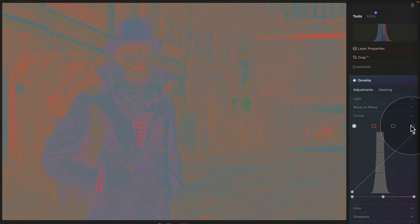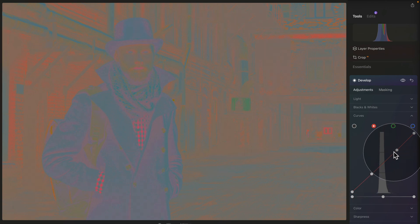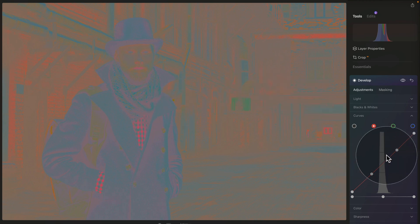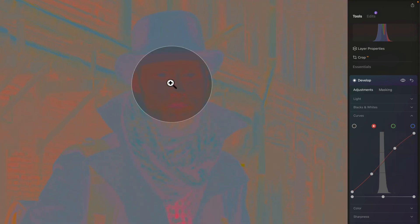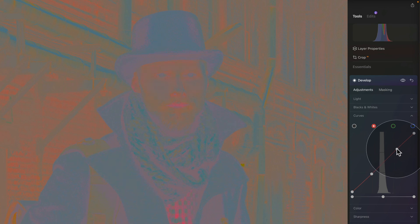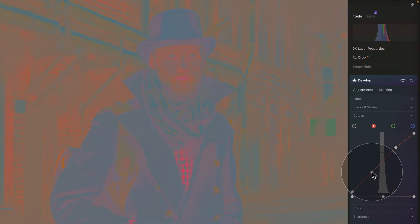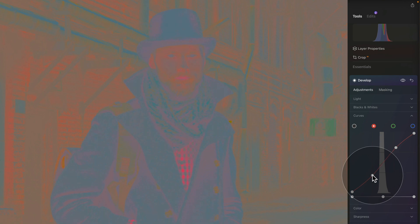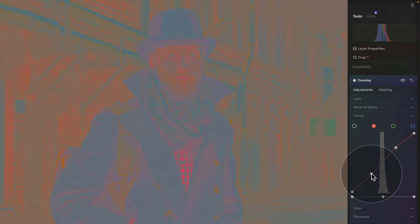Don't worry too much about curves theory — just follow along. Open the Red curve, make one point on top and one on the bottom, then drag the points up and down while watching the image to see what better matches the subject to the background. Dragging the upper point up makes the highlights more orange, getting closer to the background — somewhere around here looks correct. For the shadows, dragging up makes it more purple which we don't want, so bringing it down adds a little green. Leaving it close to where it was is probably closest to the final result.